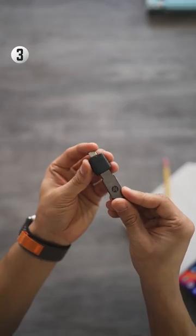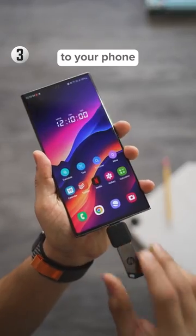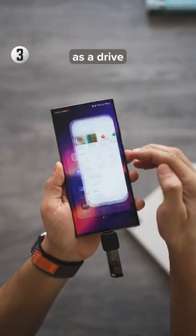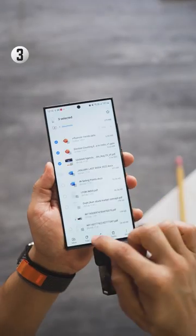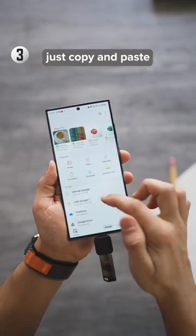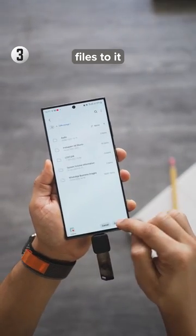You could also just directly connect a pen drive to your phone. It's going to show up as a drive in your phone's file manager and you could just copy and paste files to it.